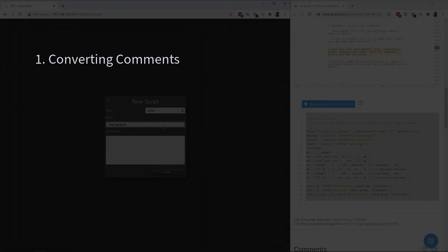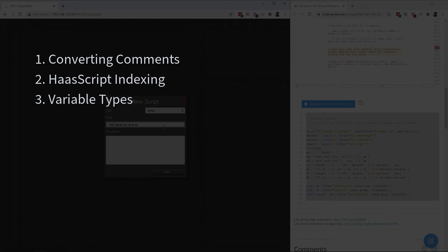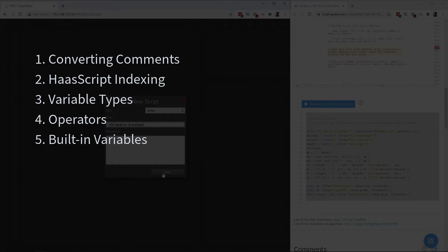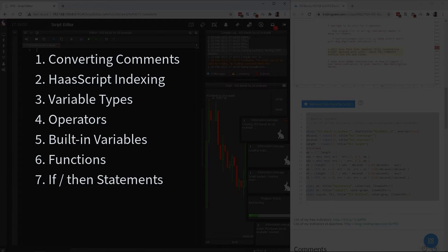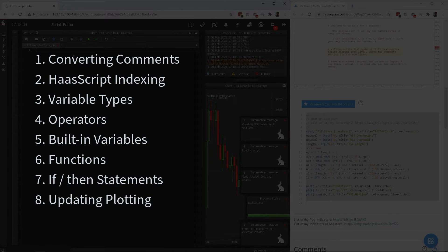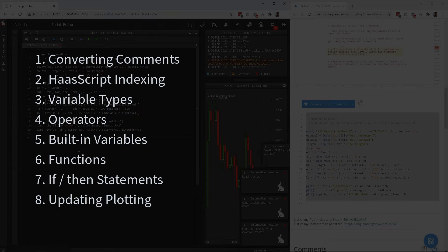We will need to fix comments, indexing, variable types, and operator, built-in variables, functions, if-then statements, and custom functions. The last thing we do is fix plotting, since plotting can be very different in Haas script.